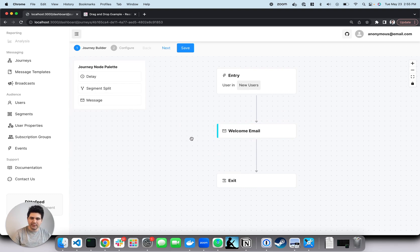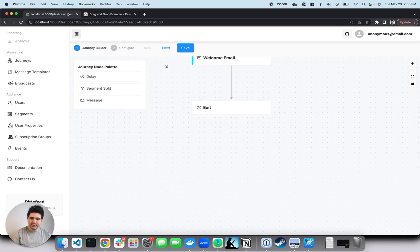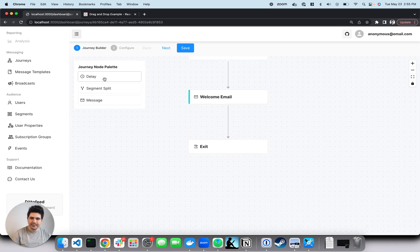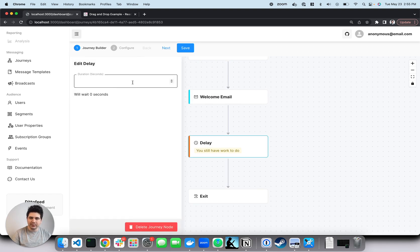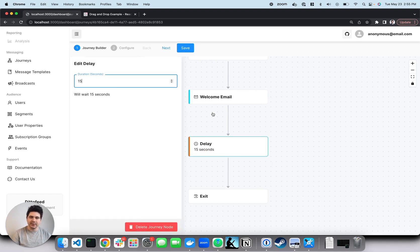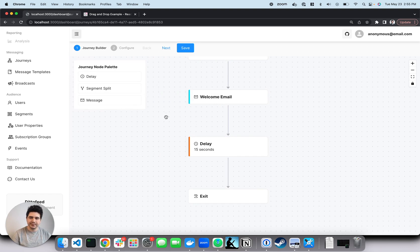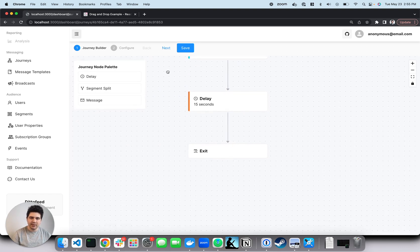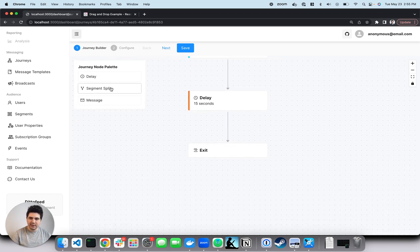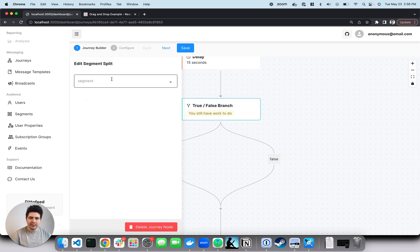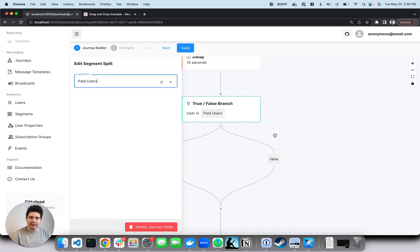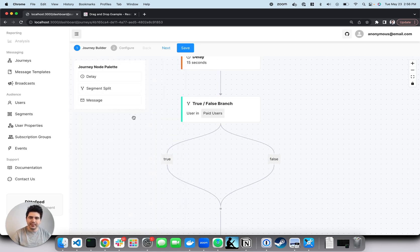Next, let's introduce a delay. Normally, I would make this one week, but for the sake of testing, I'm going to make this 15 seconds. Then, let's introduce a segment split. Let's split on whether users are paid or not.